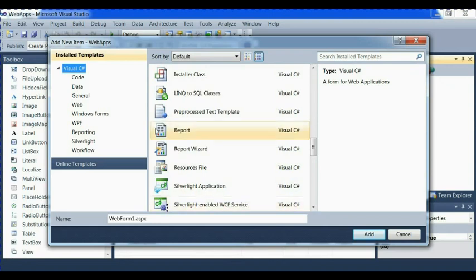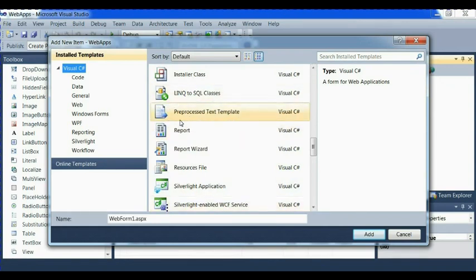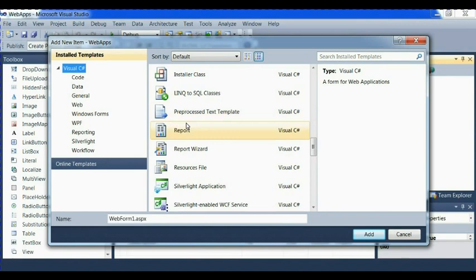We also have LINQ to SQL classes. We have preprocessed, what is this? Let's take a look at it.